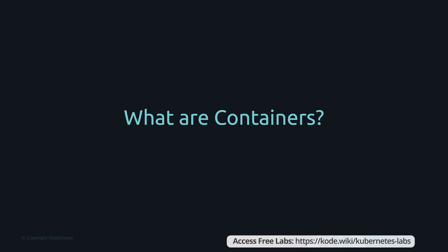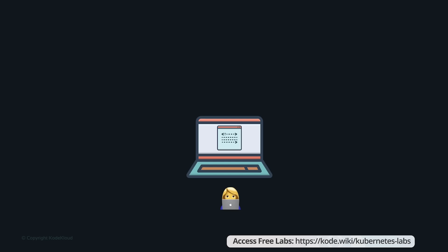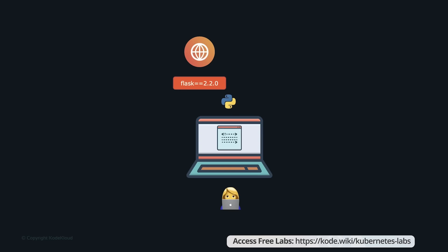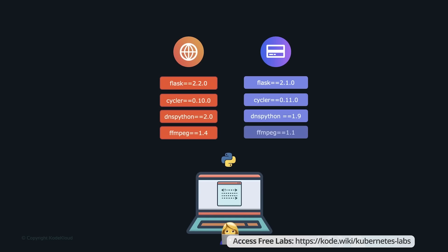Let's start by refreshing our memory on containers. Say you're developing an application on your laptop, written in Python, with certain dependencies such as the Flask framework. You're also working on another part of the application — a separate payment service — that also uses Flask but relies on a different version: the first app uses version 2.2 and the payment service uses 2.1. Applications typically add many such packages and dependencies as they grow, and they may all be different across different applications. That's a challenge if you're trying to run them on the same machine.